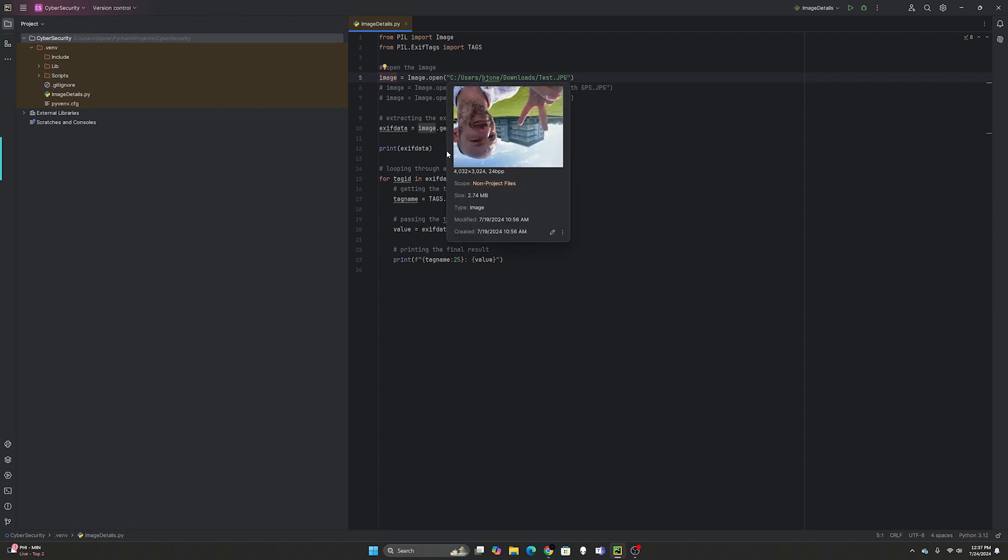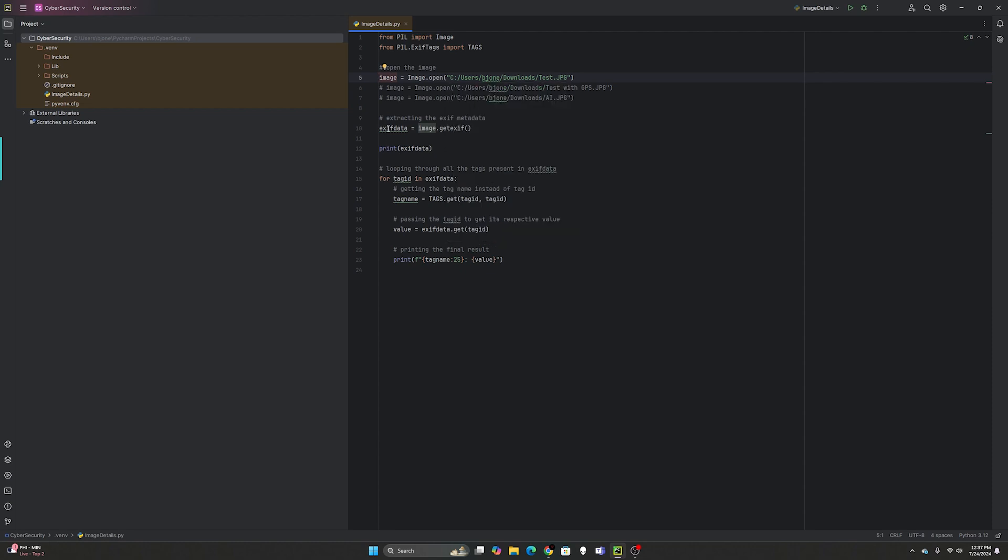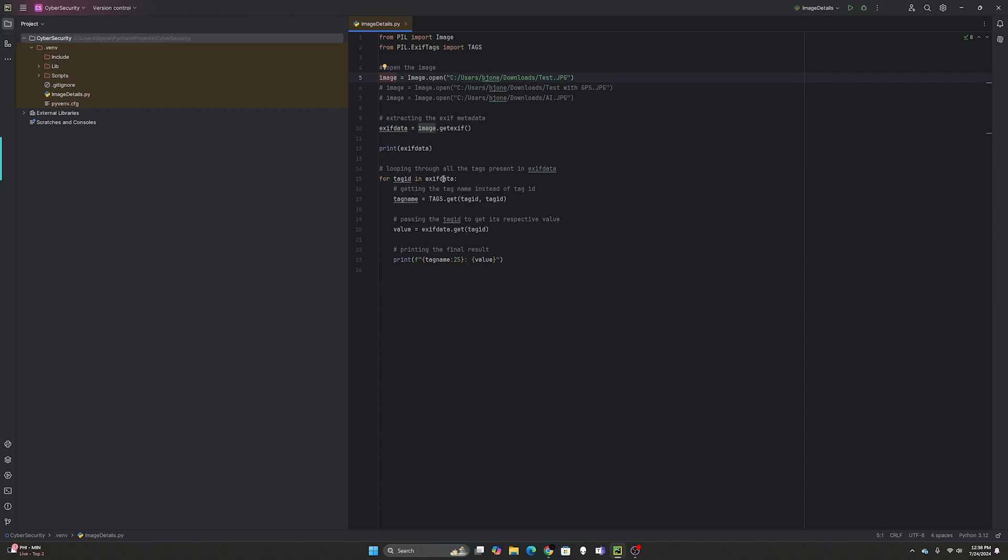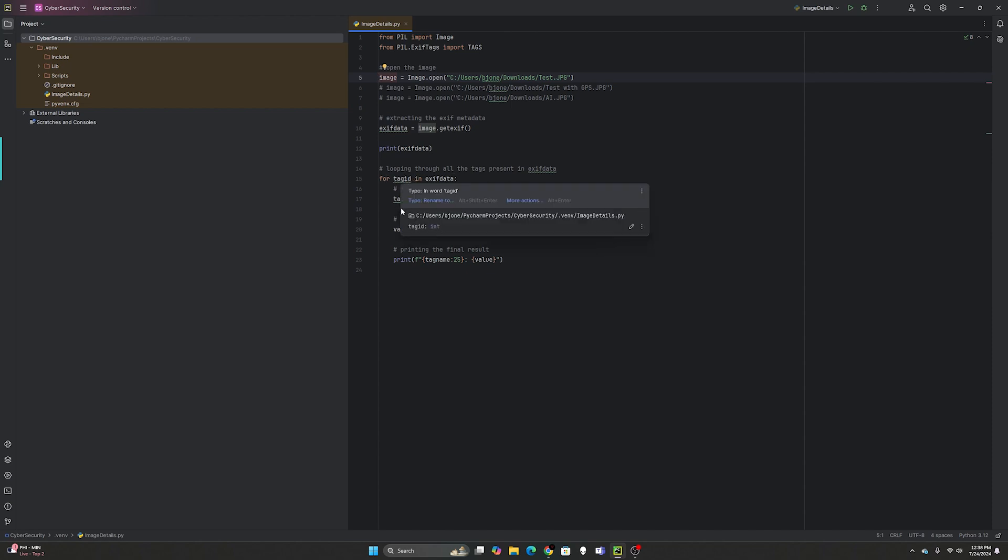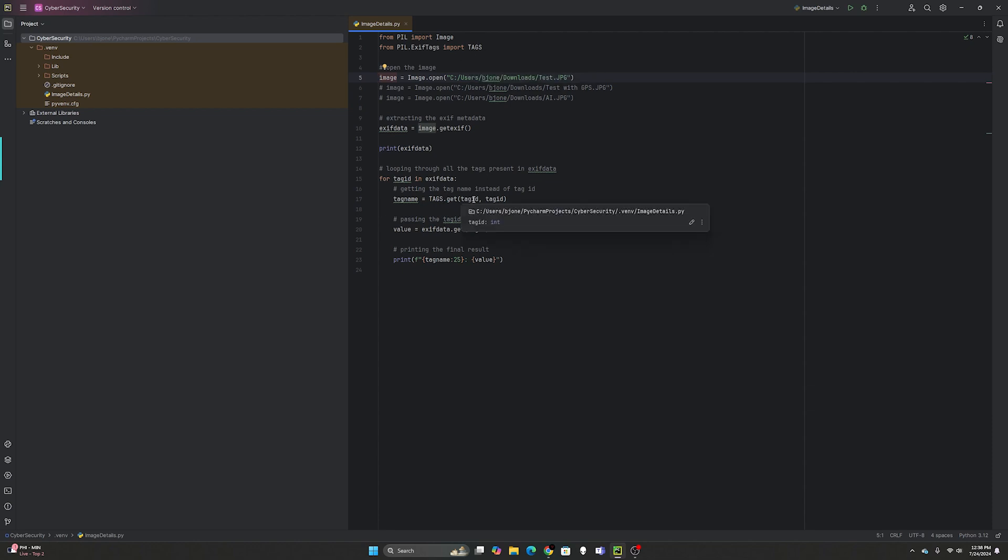We're going to open that image from my downloads folder called test. Then we're going to get the EXIF data equals image dot get EXIF. I'll print the EXIF data so you can see the JSON it comes out of.